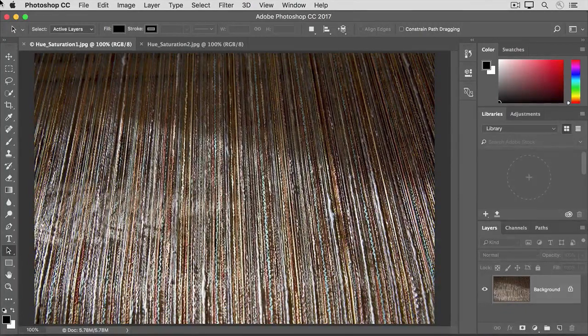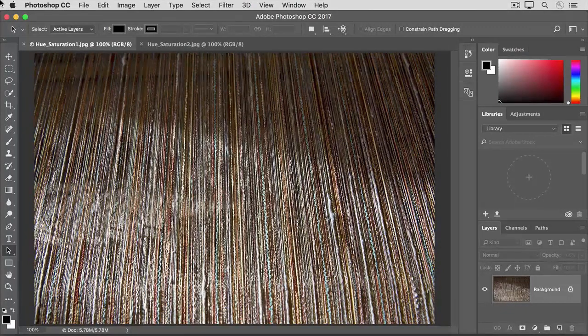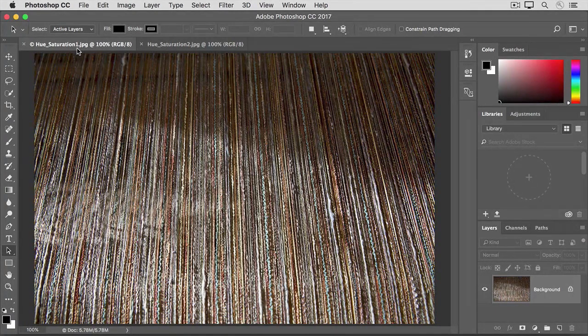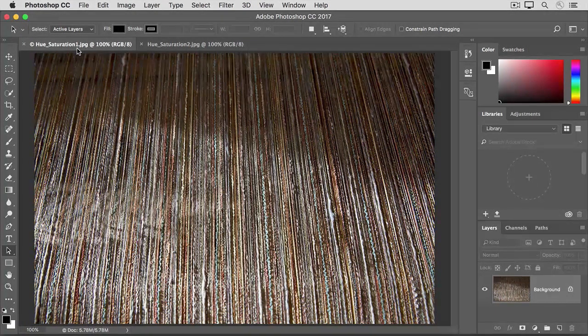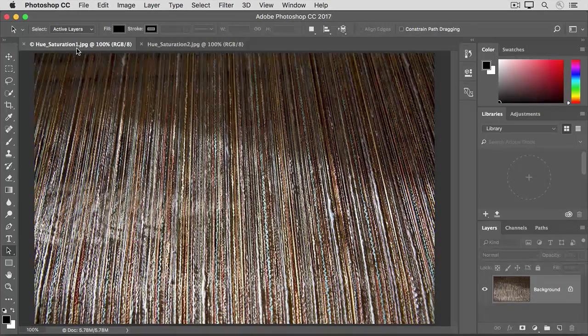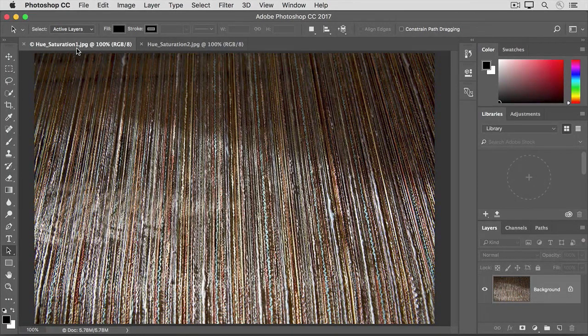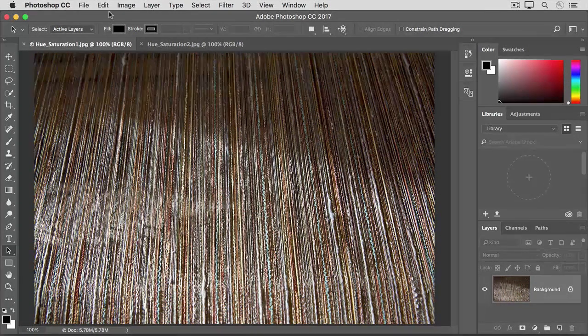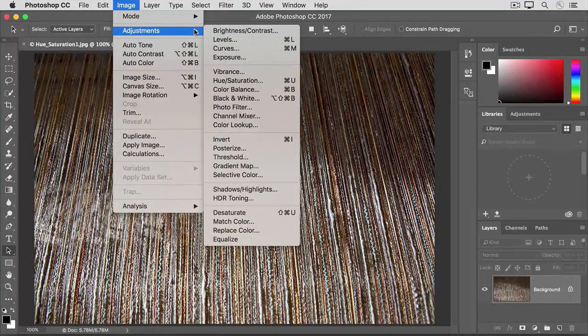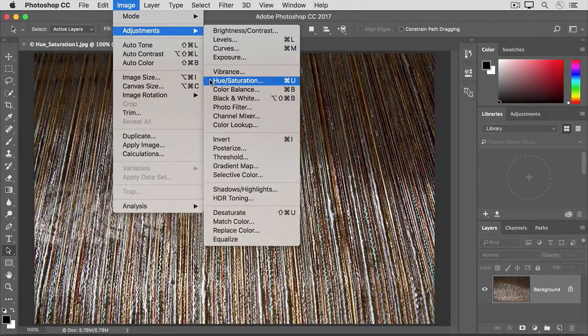If you're following along, open both these images from the practice files for this tutorial. Let's start with this image of threads on a loom. If it's not showing, click its tab at the top of the document window here. Now go up to the Image menu and choose Adjustments Hue Saturation.